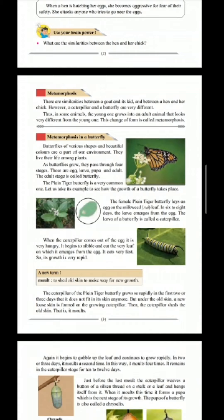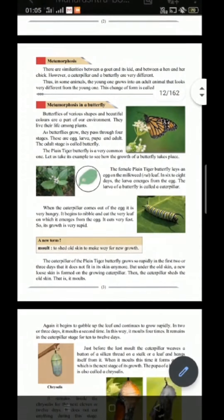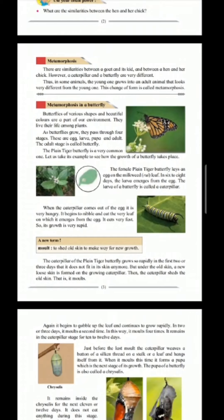The larva of a butterfly is called a caterpillar. When the caterpillar comes out of the egg, it is very hungry. It begins to nibble and eat the very leaf on which it emerged from the egg. Since it eats very fast, its growth is very rapid.